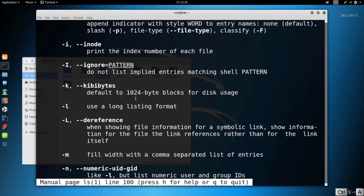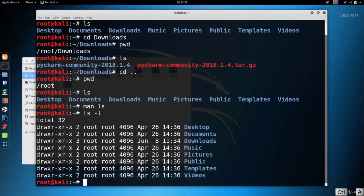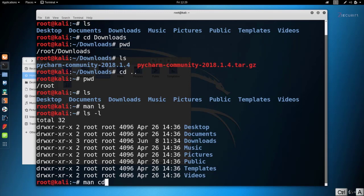Another example: we have the `-l` flag, which means it's going to use a long listing format that displays more information about the files in the current working directory. So let's have a look — I'll press `q` to exit, then do `ls -l`. As you can see, I'm still getting the same directories but it's also showing me the permissions, users, date created, and so on. You can use the `man` command on any command you want, not only `ls` — you can use it on `pwd`, `cd`, or any other command, and it will show you the full manual page.